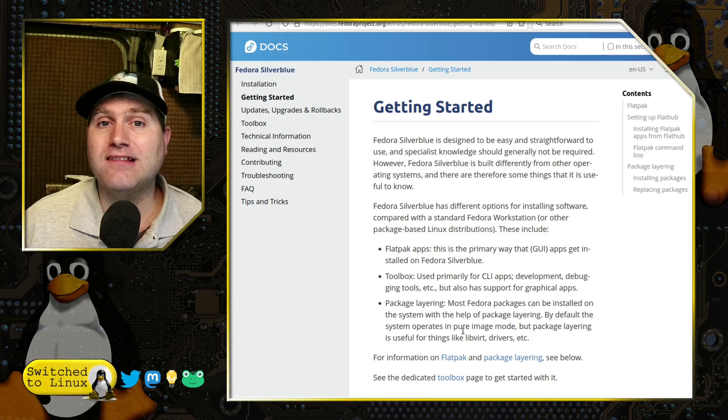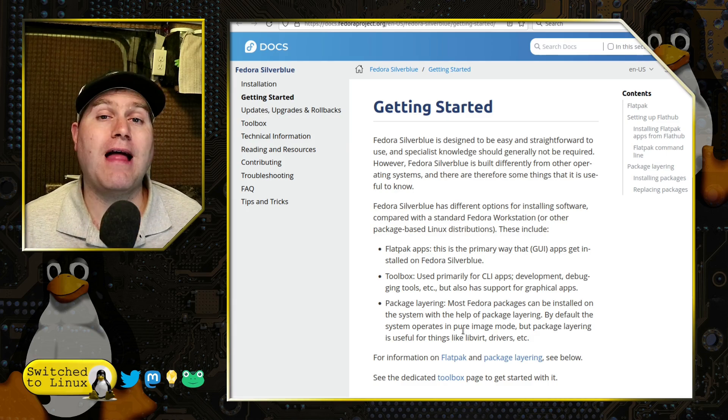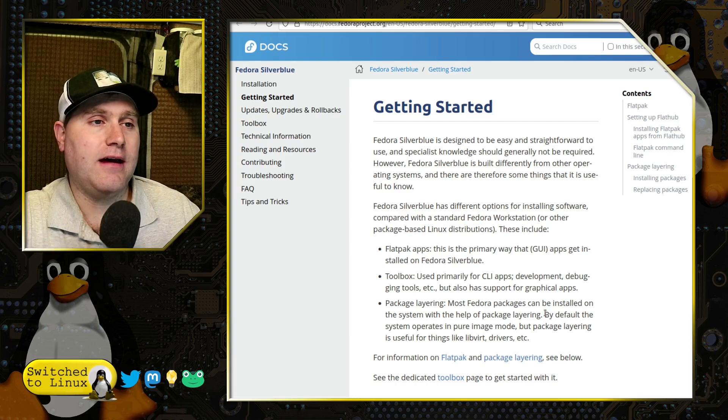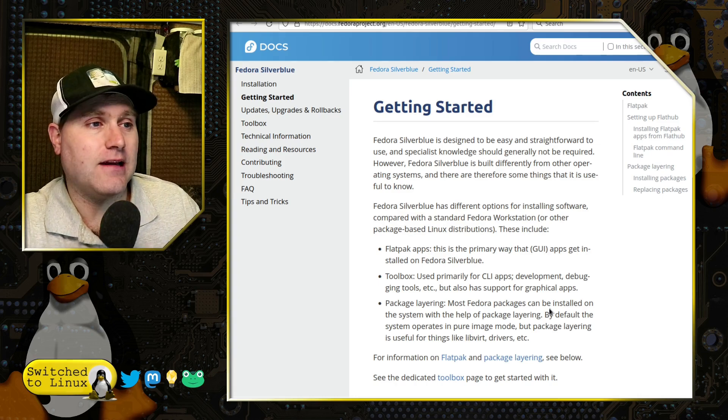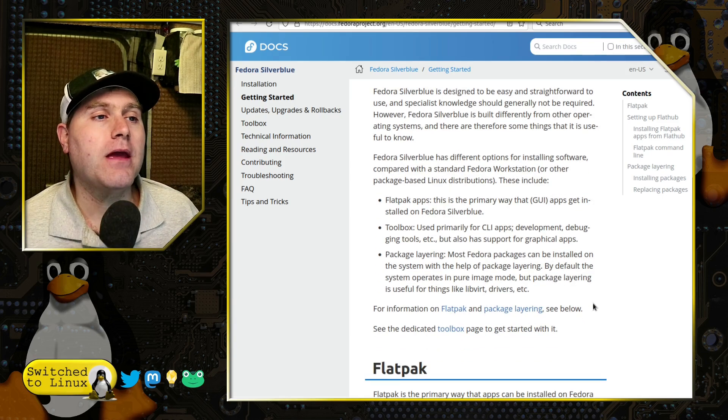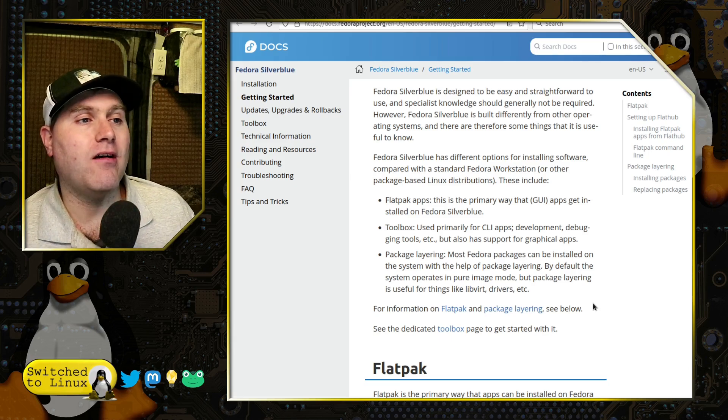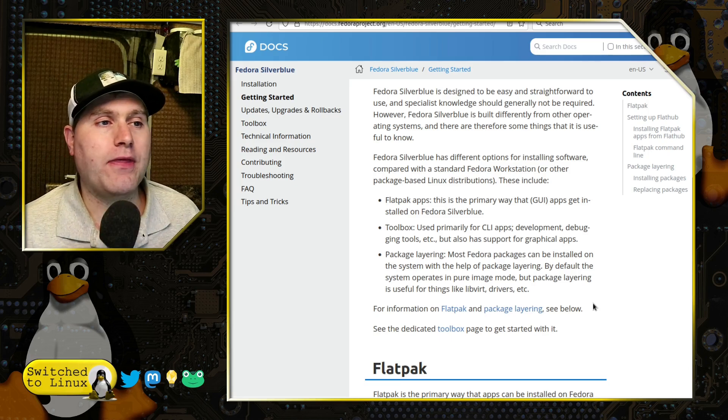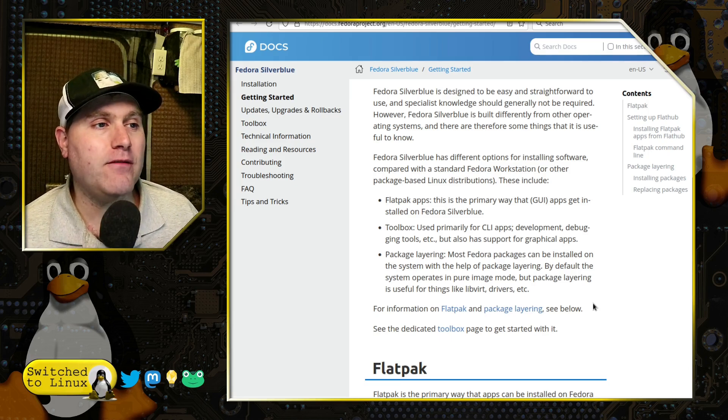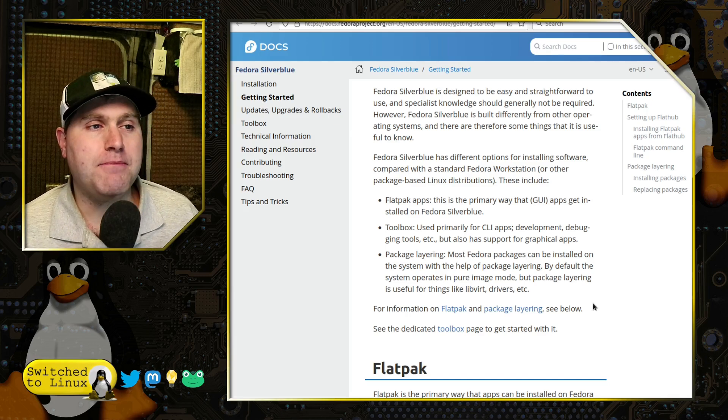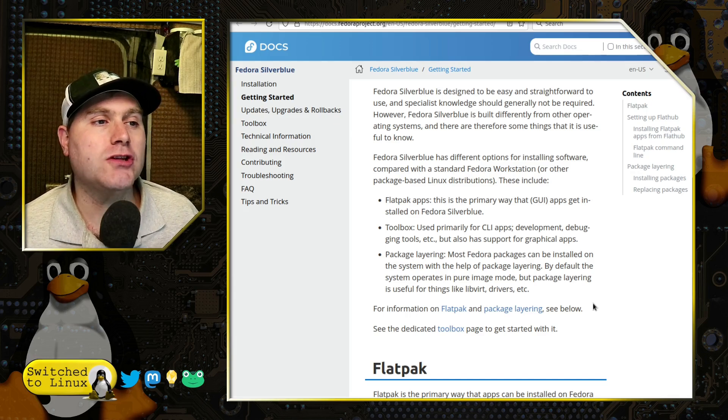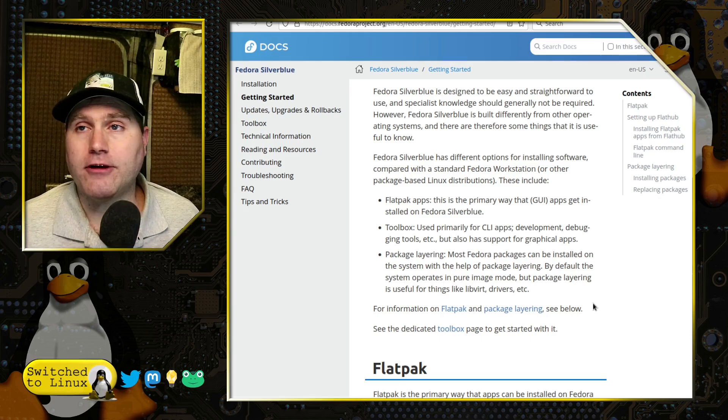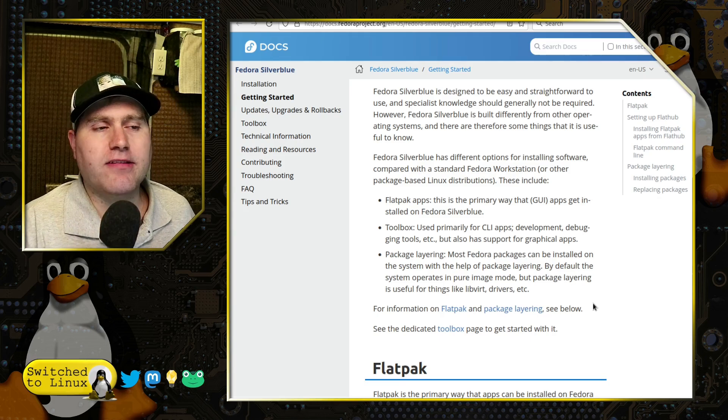But also has some support for graphical apps, although a little bit—it's not really designed for that. And then package layering. Most Fedora packages can be installed on the system with the help of package layering. By default the system operates in a pure image mode, but package layering is useful for drivers, etc.